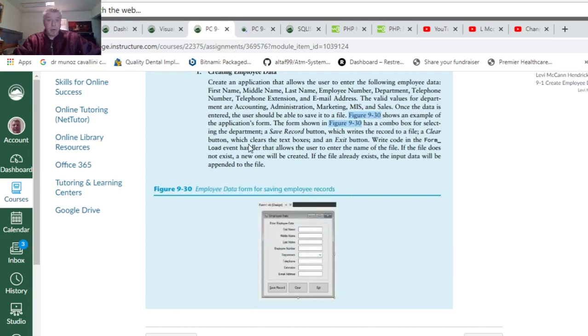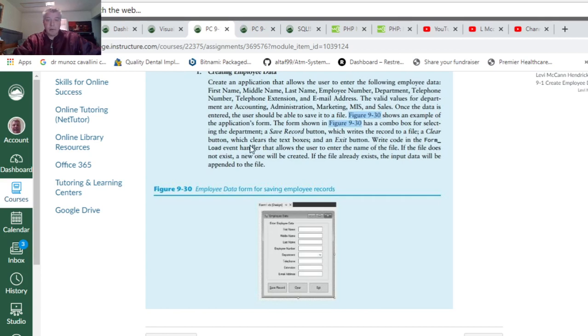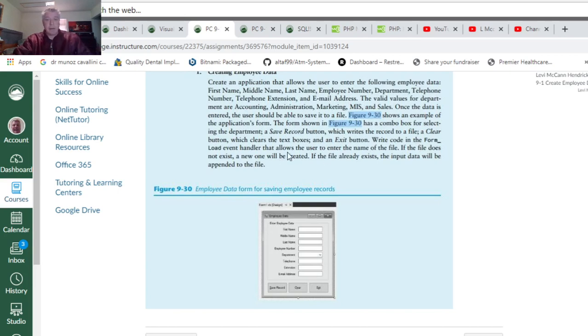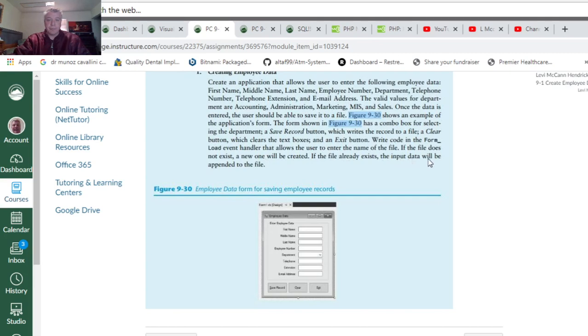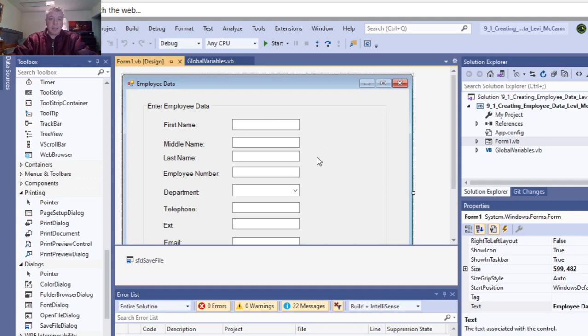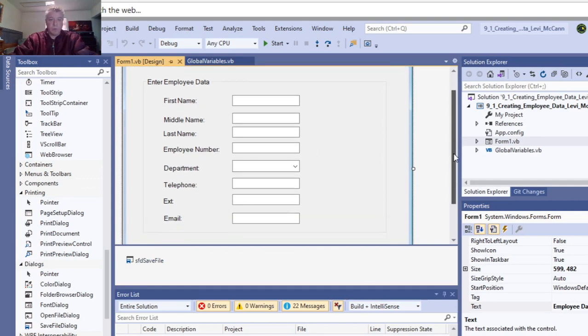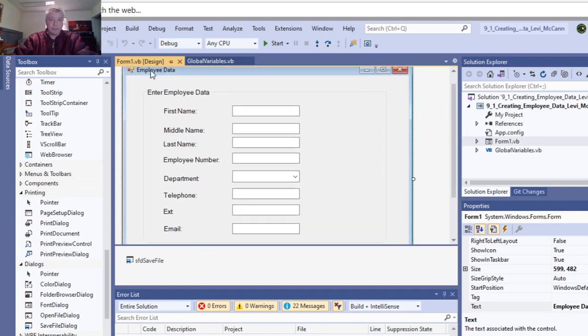You should have a combo box for the department, save the record button that writes the record to the file, a clear button, and an exit button. Write code in the form load event that handles entering the name of the file. If the file does not exist, it will be created, and data will be appended to the file.